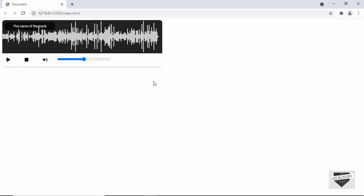Hi everybody, welcome to Live Blogger. In the previous video, we created the design of this audio player and we also displayed the waveform of the audio using a library called WaveSurfer. In this video, we will add the functionality to all these buttons. So let's get started.